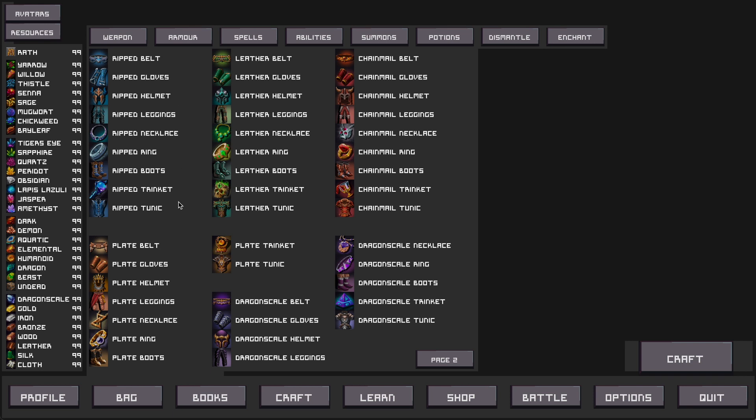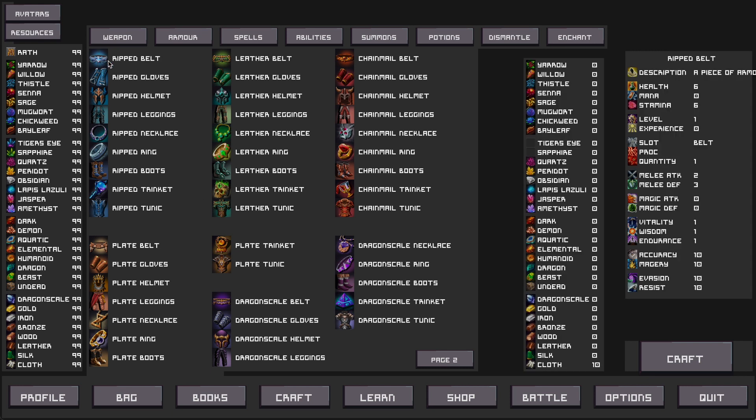Ripped is tier 1, Leather is tier 2, Chainmail tier 3, Plate tier 4, and Dragonscale tier 5. Each as you can see by the stats increasing each time.